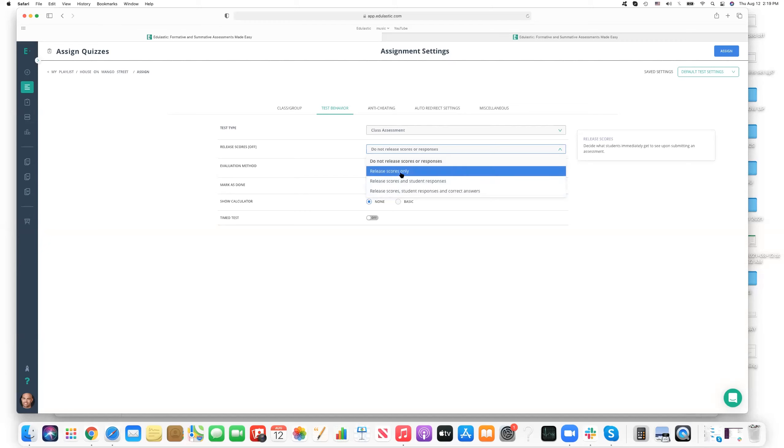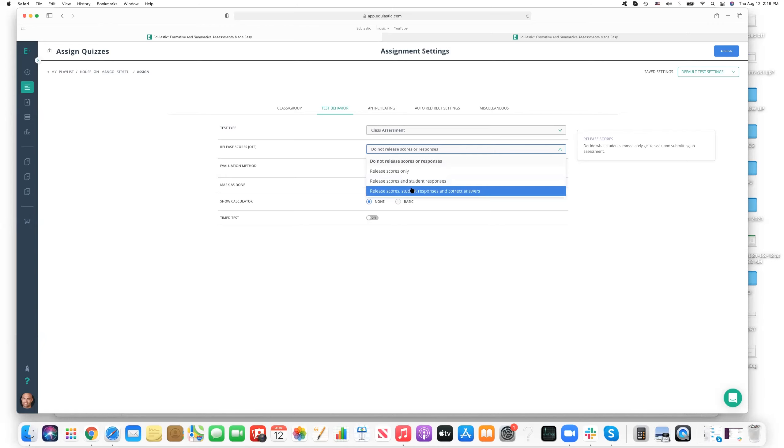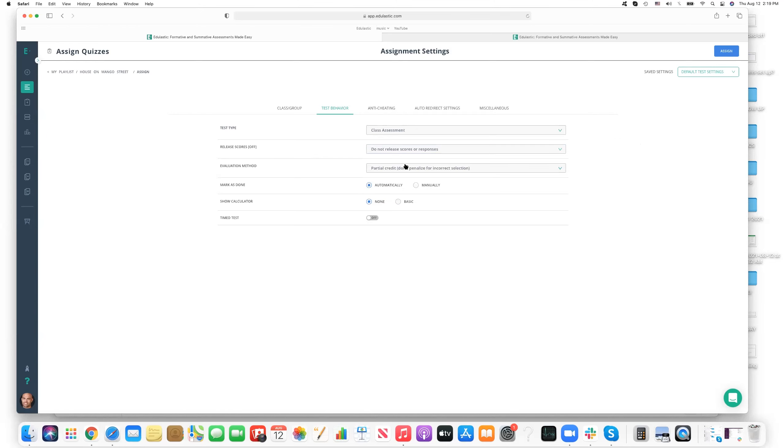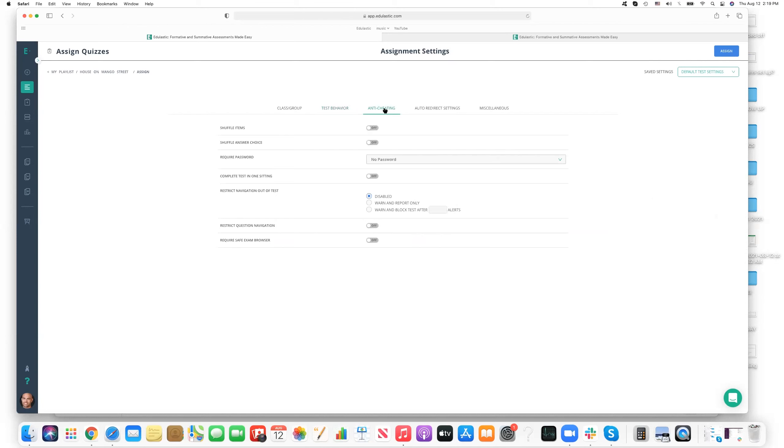And then you can automatically close or close manually in class as well. And then there's other features here that are available for those of you with premium level access. You'll recognize these features. But I'll take a little time to get into some of them. Release scores. We can determine what level of visibility students get after the assessment has been closed. So for example, will students see nothing? Will they see their scores? Will they see their scores and their responses? Or will they see everything? Scores, responses, and correct answers.